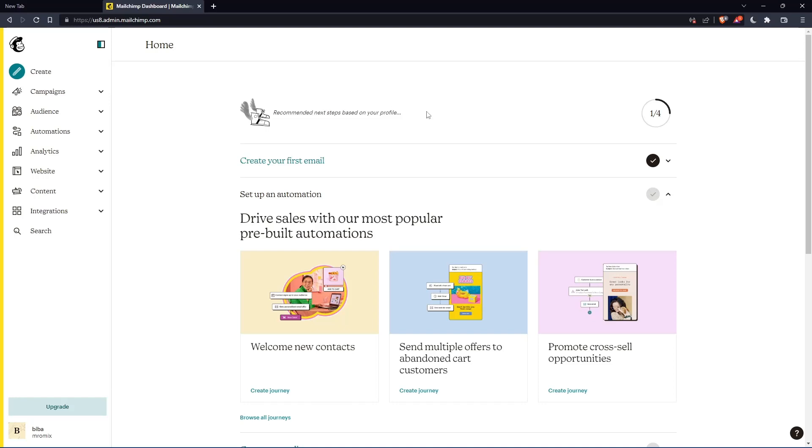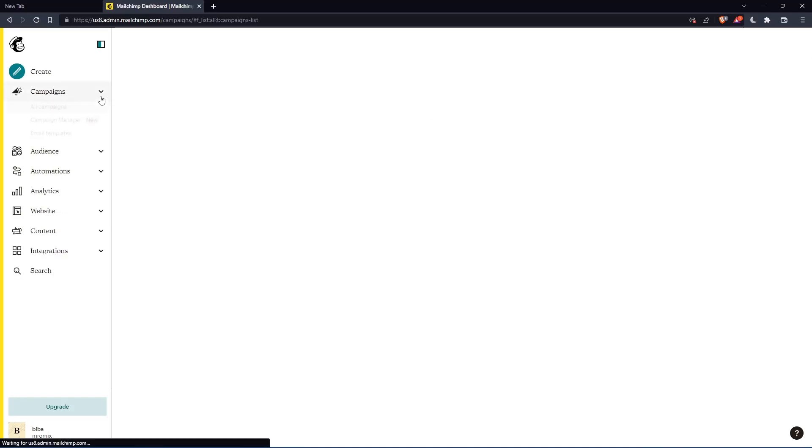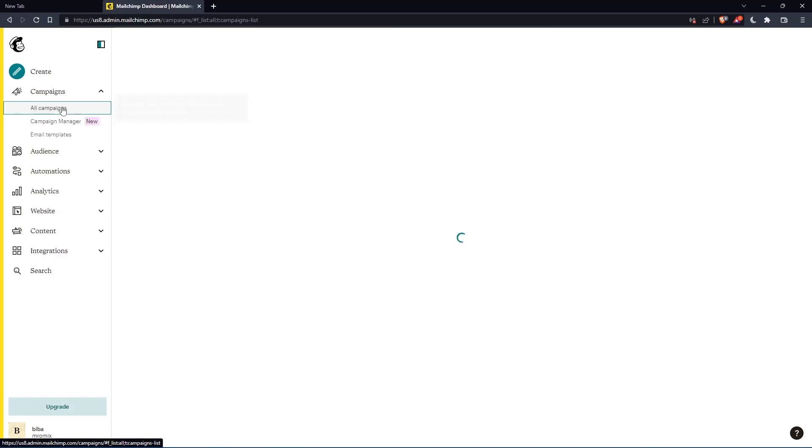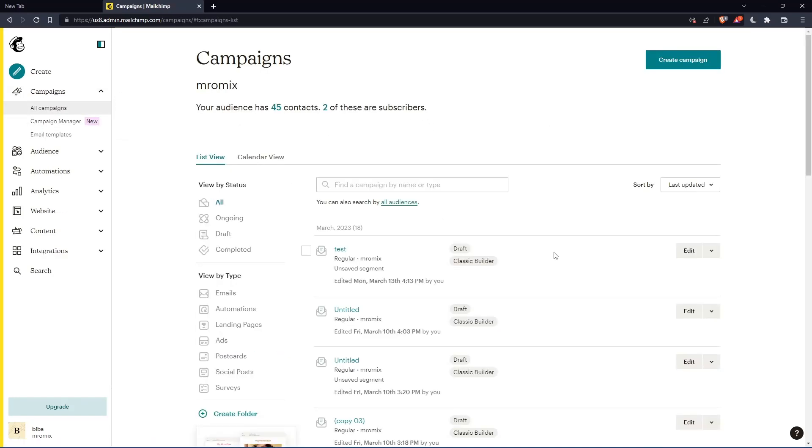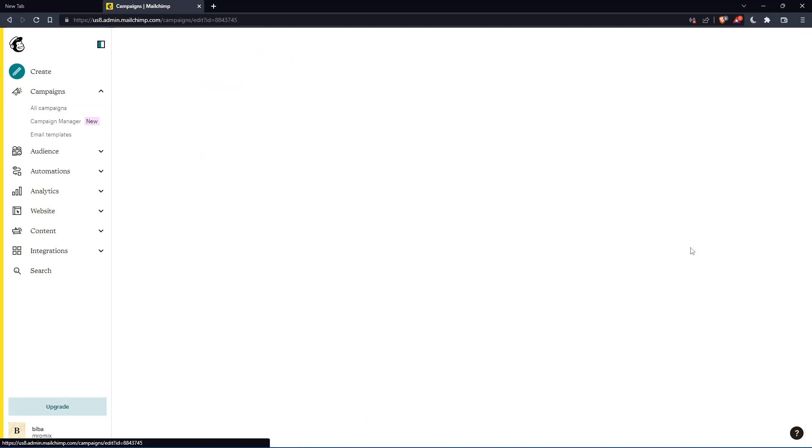So as I said in the beginning of this tutorial, I would like to delete a content block. So let me just go to my campaigns, click on all campaigns, then go and edit some.